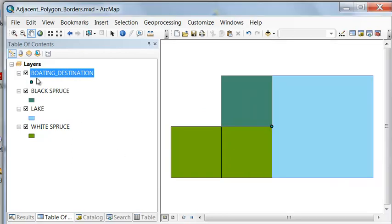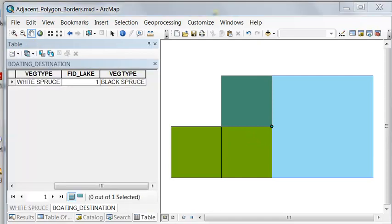This is the location we could boat to in order to access the border between black spruce and white spruce polygons. Looking at the attribute table for this point, we have all the information about the polygons associated with it. At this point location we can access white spruce vegetation, black spruce vegetation, and we're on the shoreline of the lake.